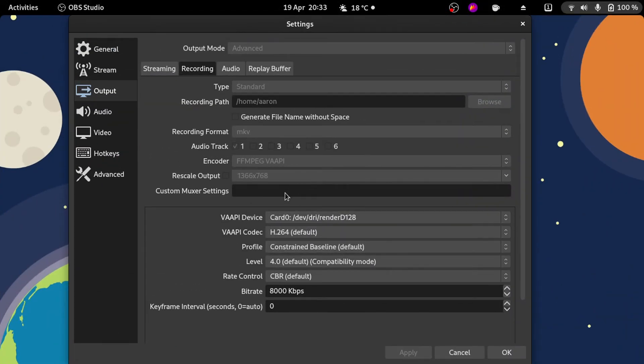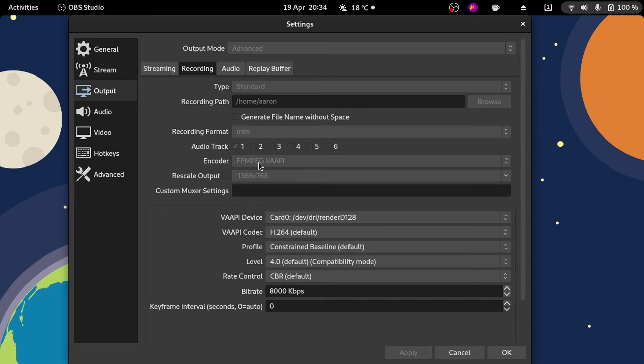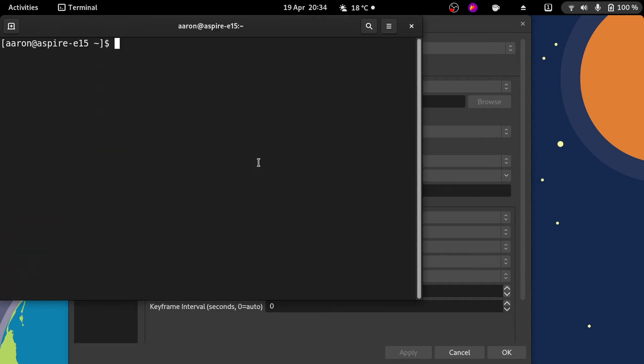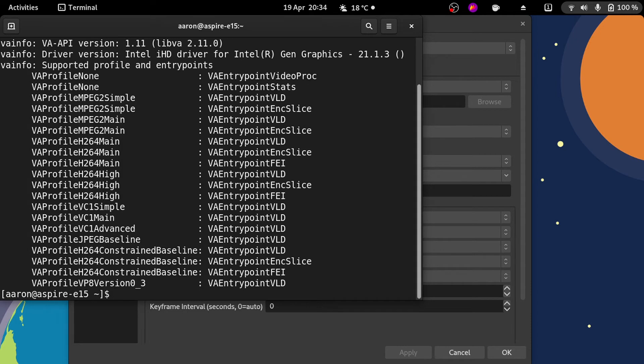You can see here I'm using Gnome 40, obviously in Fedora the new beta. For me it's working really fine with the VAAPI acceleration.